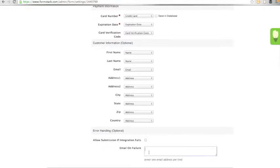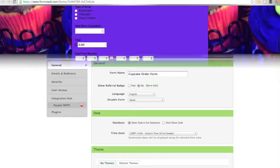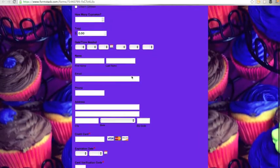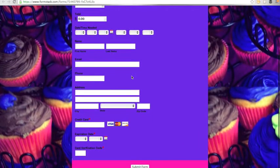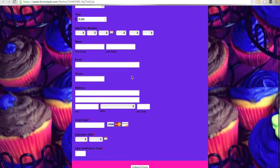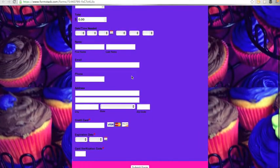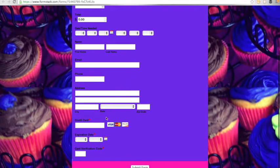If you'd like to receive an email if the integration fails, you can add your email address in the box at the end of the integration settings. Make sure you save your settings. Once you have added the integration to your form, individuals will be prompted to add their billing information to the form and payment will be processed upon submission.